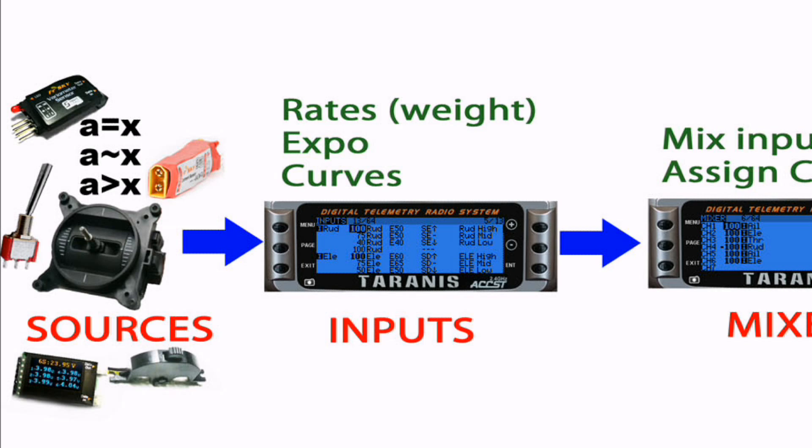An input source will provide you some value from a control such as an aileron stick, toggle switch, or your voltage telemetry sensor. You assign each source a specific input value from 1 to 32. These input values are not channels, but information pathways. It may have been less confusing if letters were used to designate each input, but there are not enough letters to cover 32 inputs.